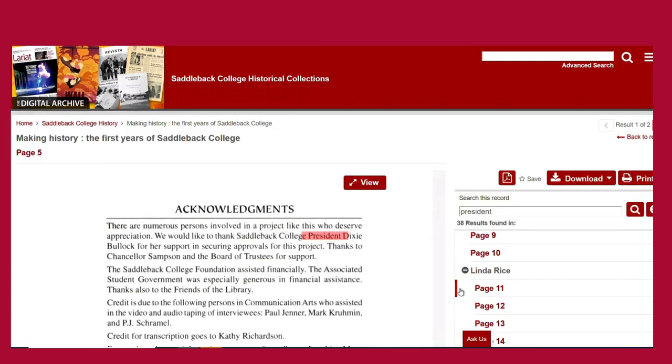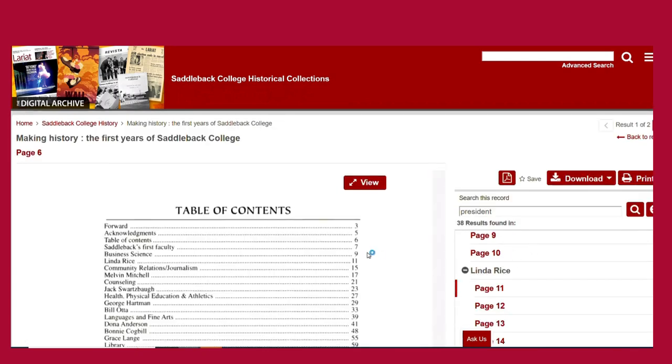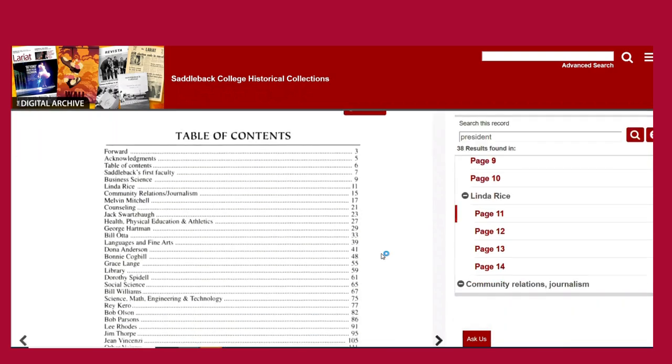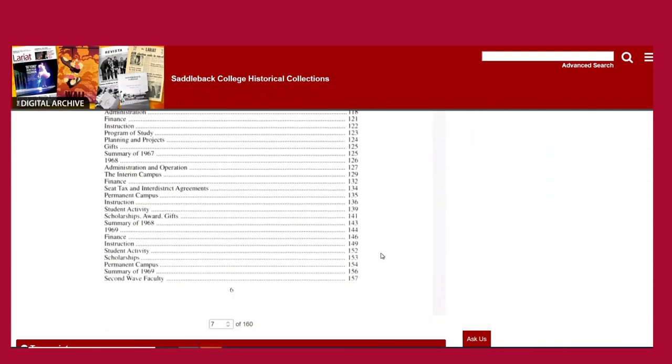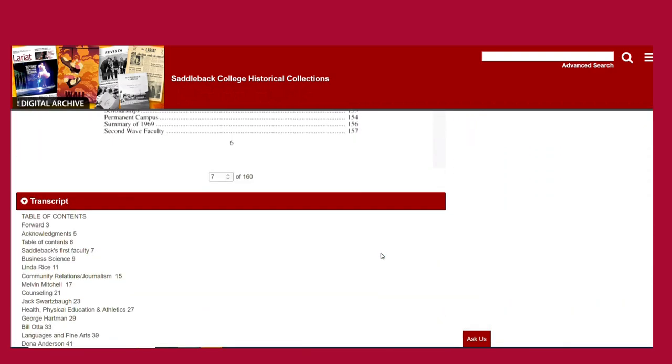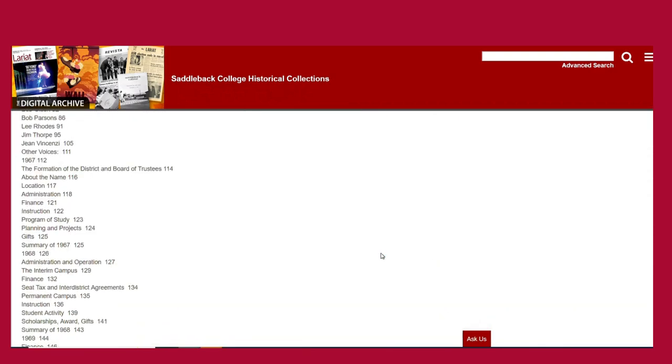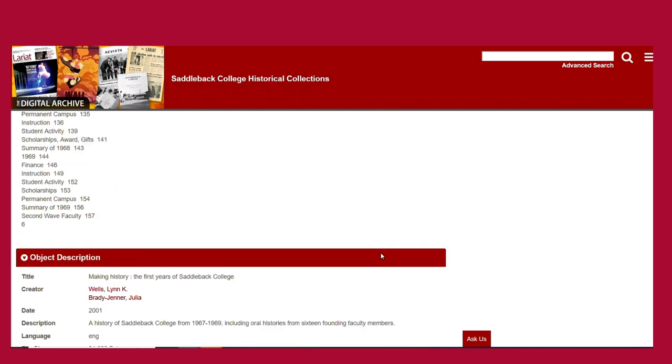Be aware that depending on the file type, some documents like PDFs may only have your search terms highlighted below the image in the transcript field.